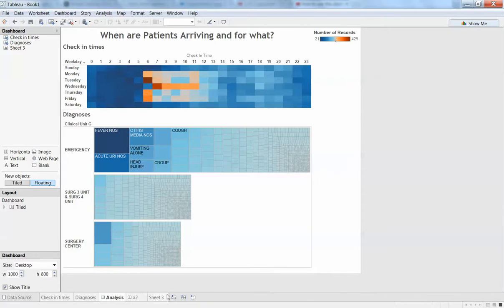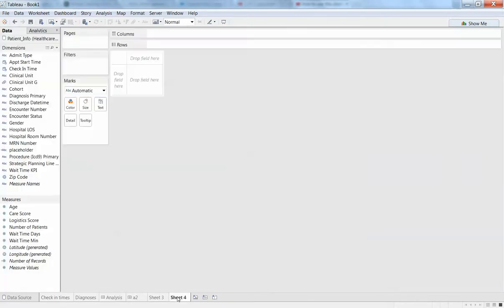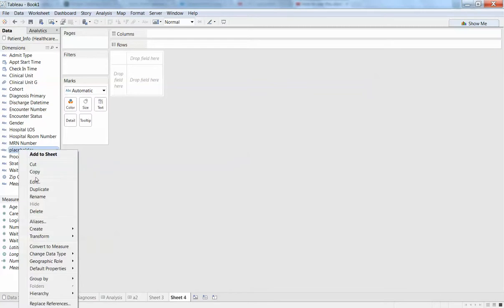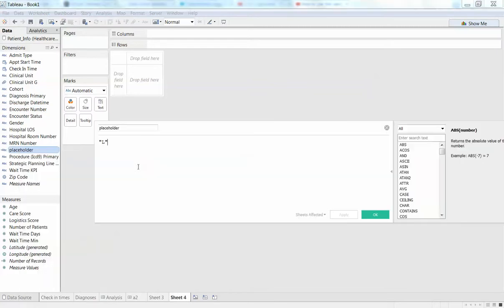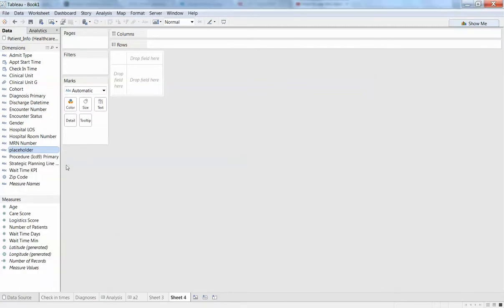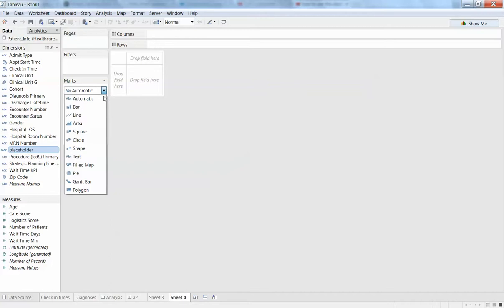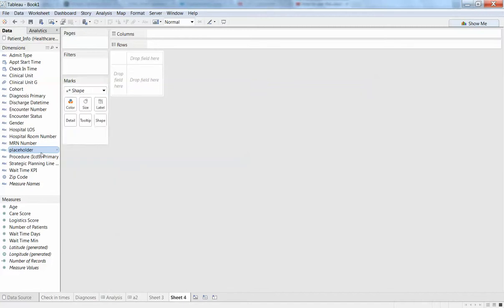Then you can come over to a worksheet and we'll just create that YouTube icon. So I already created a placeholder and it's just some value—I just put L in there. What I want to do is create a shape and I'm going to put my placeholder on my shape there.